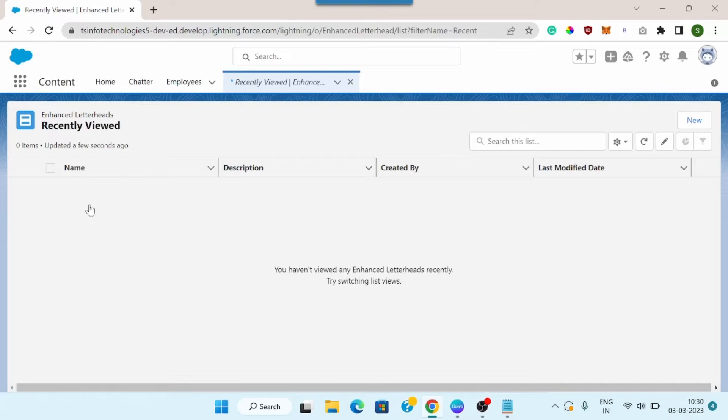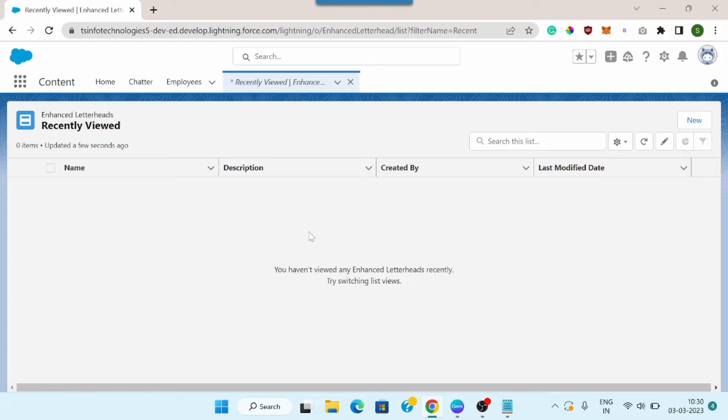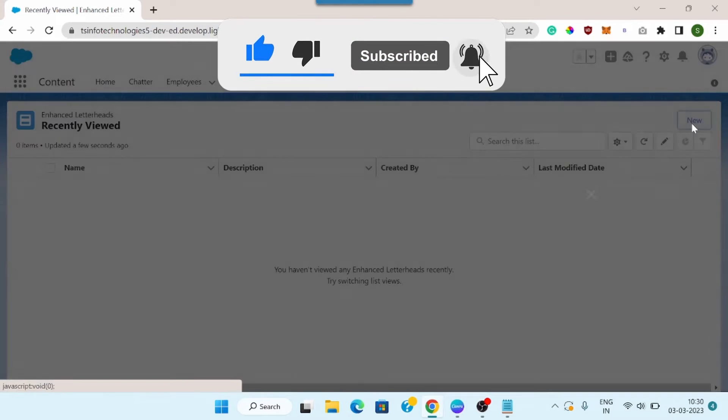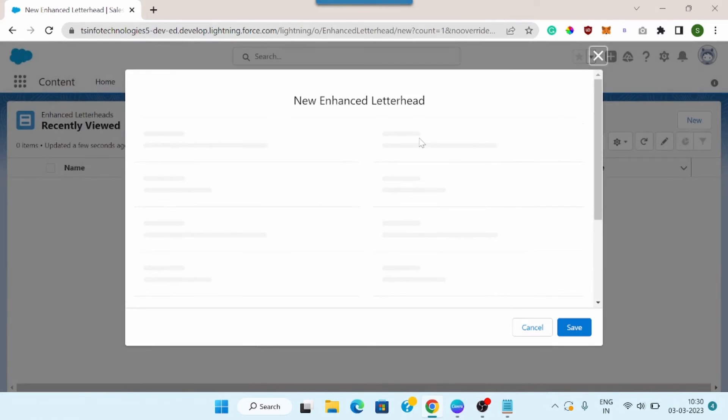So currently you can see I don't have any enhanced letterheads. This is basically the list of enhanced letterheads, and you can see I don't have any enhanced letterhead till now. To create a new enhanced letterhead, I need to click on this new option. I will click on this.